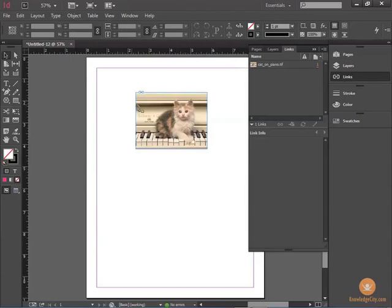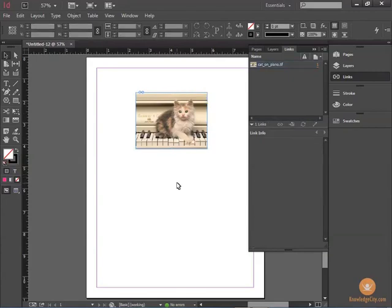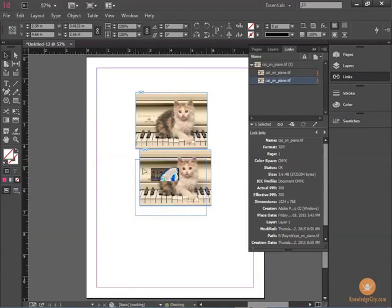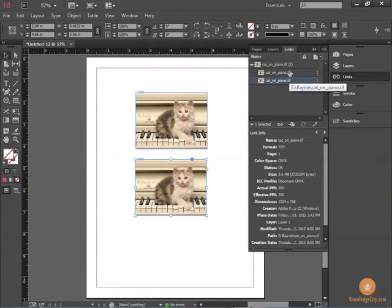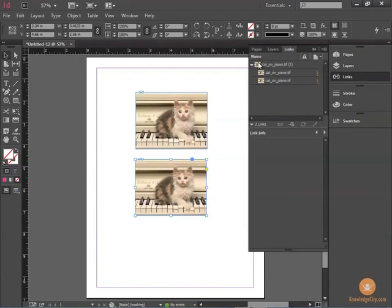If I select the image and copy it by pressing Ctrl-C, and then paste it by pressing Ctrl-V, you'll see that not only does this document show up, but it shows up as a linked image in the Links window. So it shows the master image and how many times it's used and on what page.